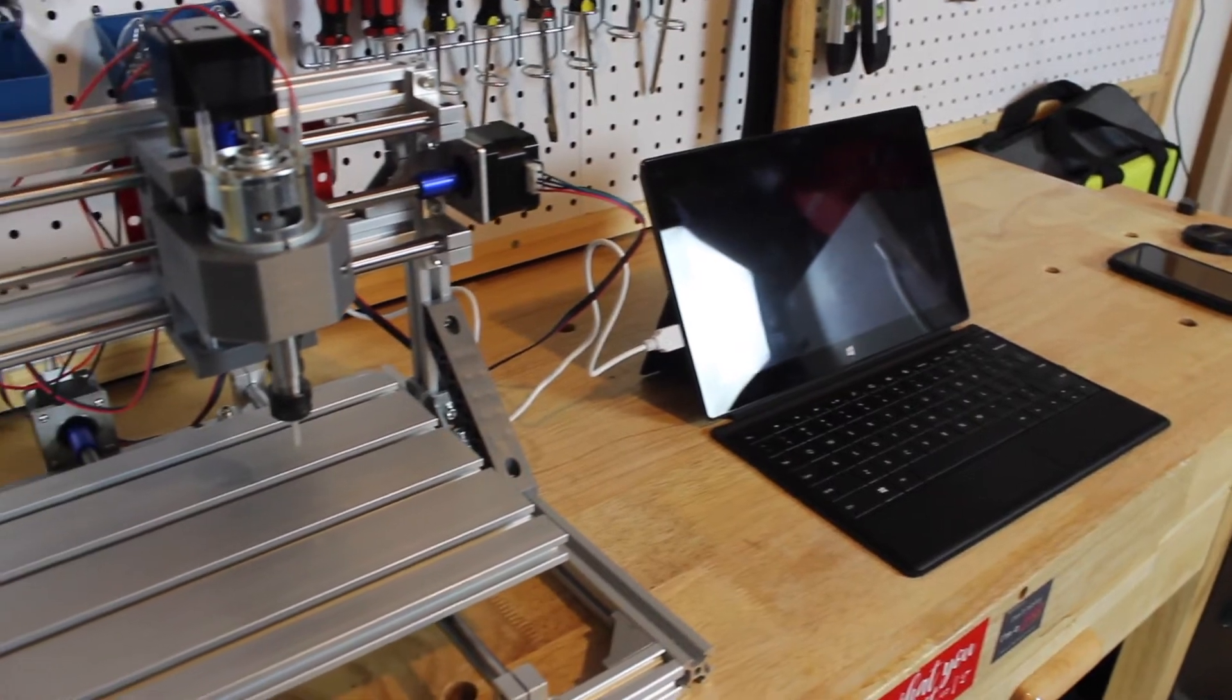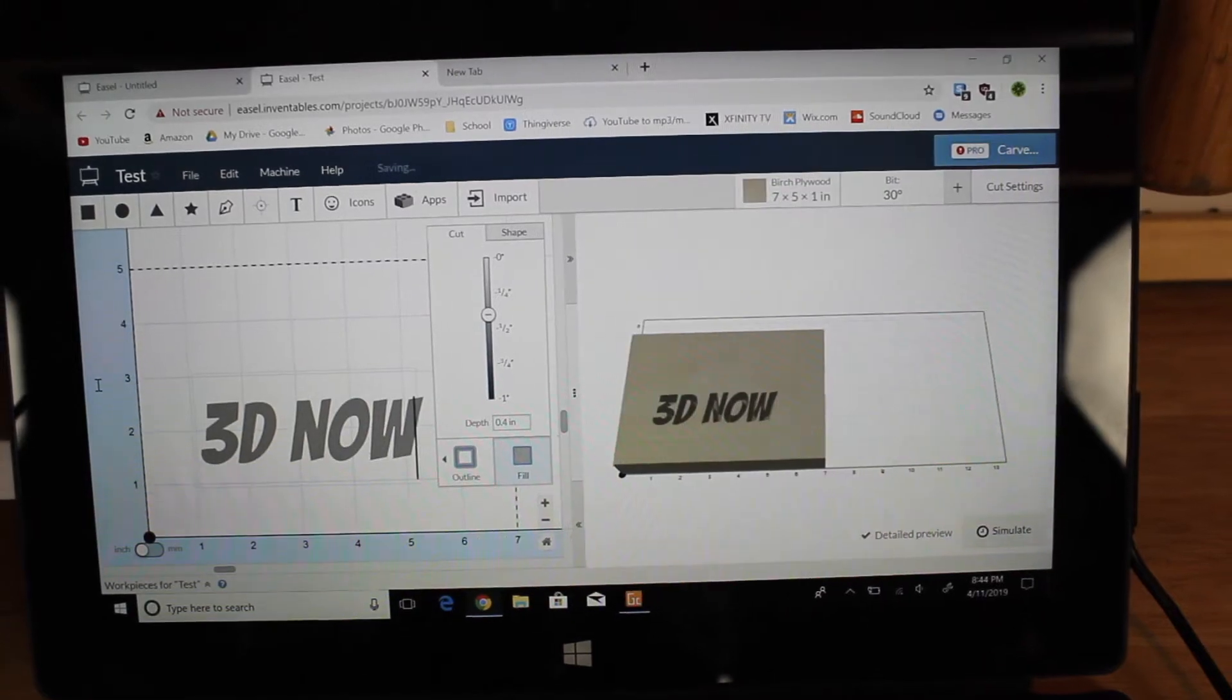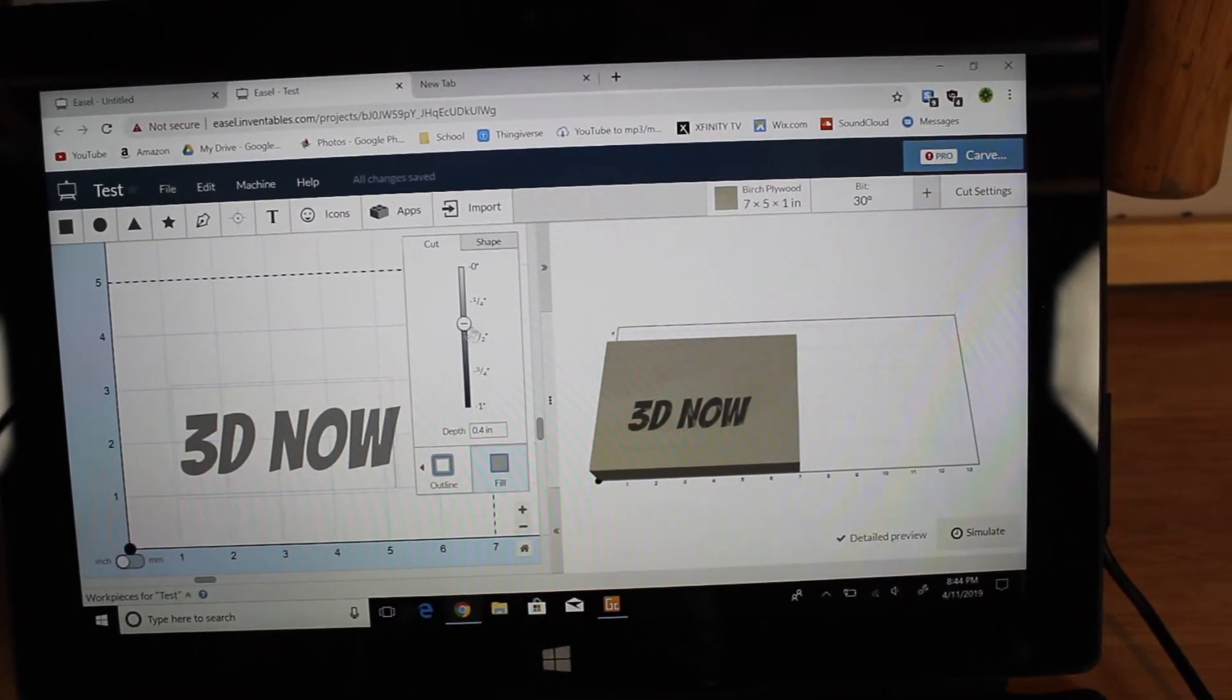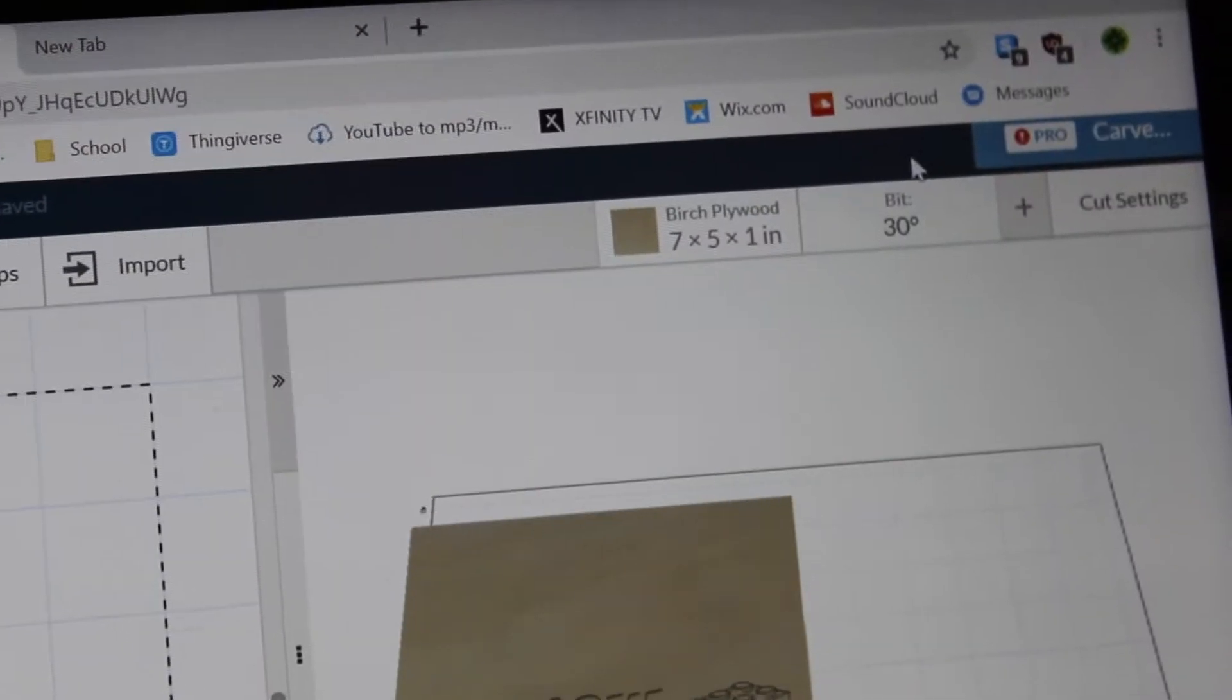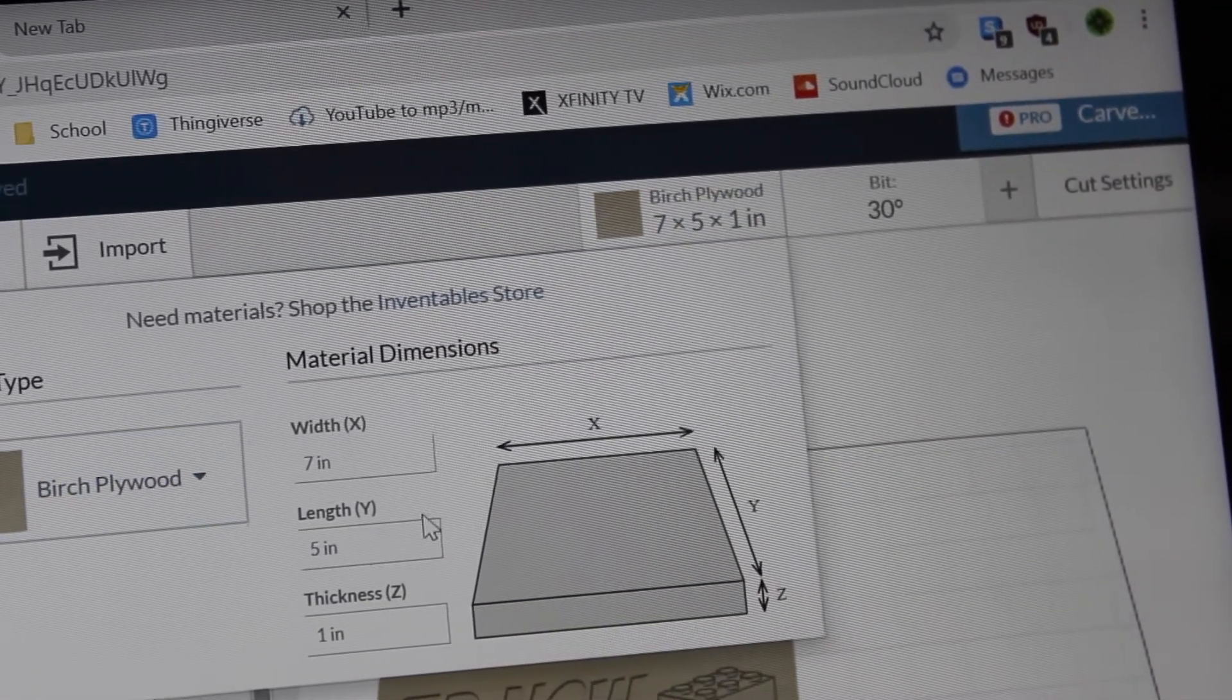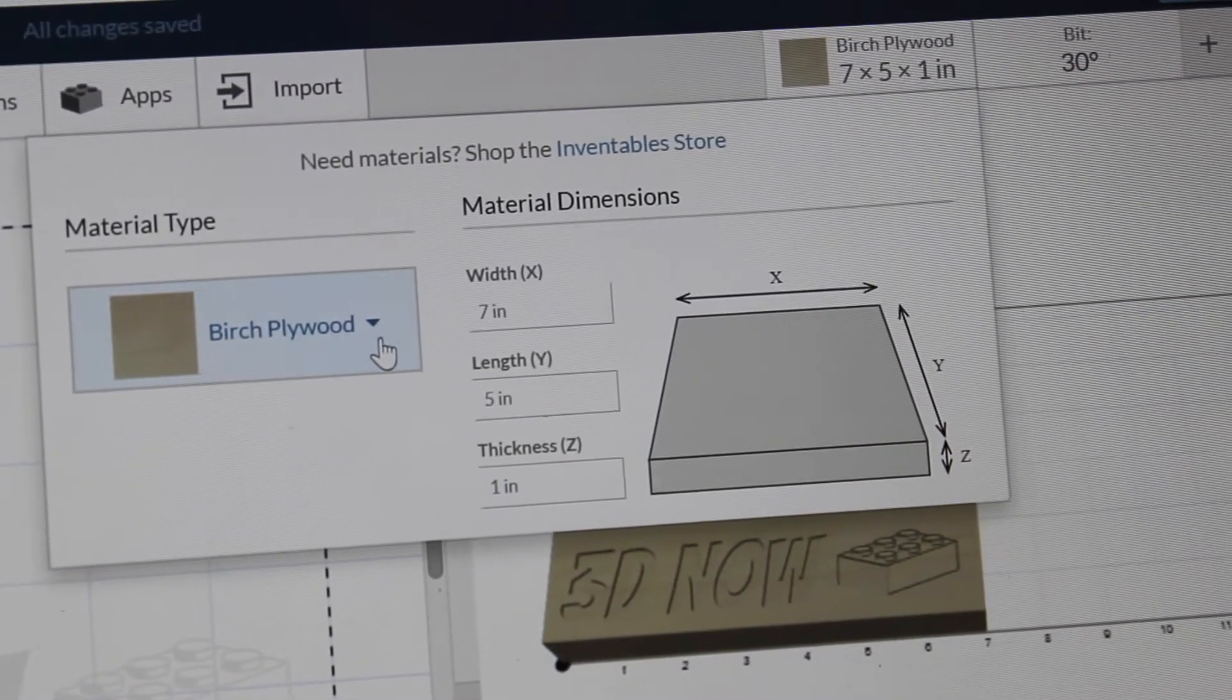I first started with the wood engraving just to see how it would go, and I used the online software Easel to find pictures and text to create the G-code with. Easel is really simple to use. You just click to upload a file or click to pick an image from the library or click to add text. It's really easy and you can move it around, drag it around, pick different fonts, things like that.